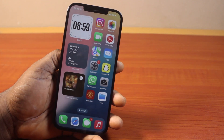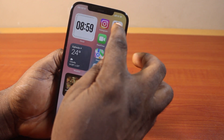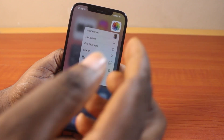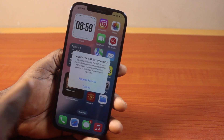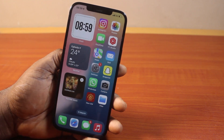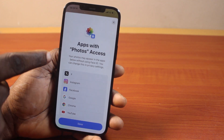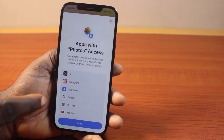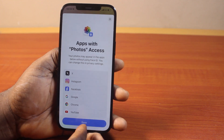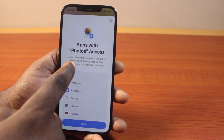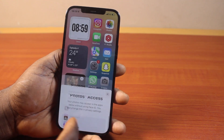However, to also require Face ID to open the Photos app on iPhone on iOS 18, press and hold the Photos app. Once you see the Photos app menu, locate Require Face ID, then tap Require Face ID. Go ahead and confirm your Face ID. You should then see a message that says Apps with Photo Access. Go ahead and click Done. Note that your photos may appear in apps below without using Face ID — you can change this in the Privacy Settings. Then click the Done button.